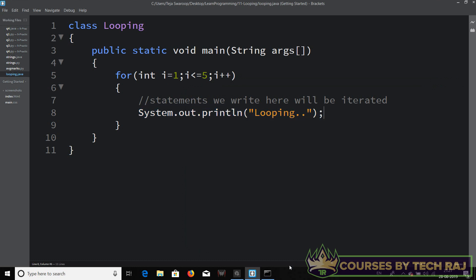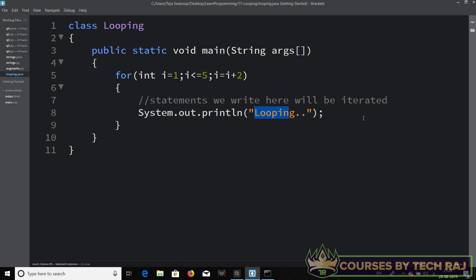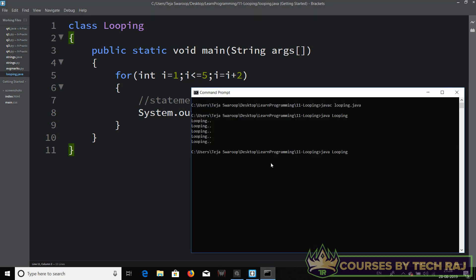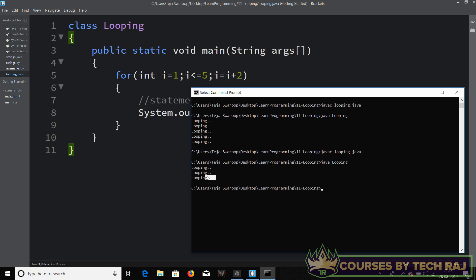What if we change the updation? Instead of i plus plus, let's say i equal to i plus two. This means for every iteration, i is incremented by two. So i starts at one, then three, then five — executed three times — then becomes seven, and the loop exits. We should get output three times. Let's test it — there we go, three times.